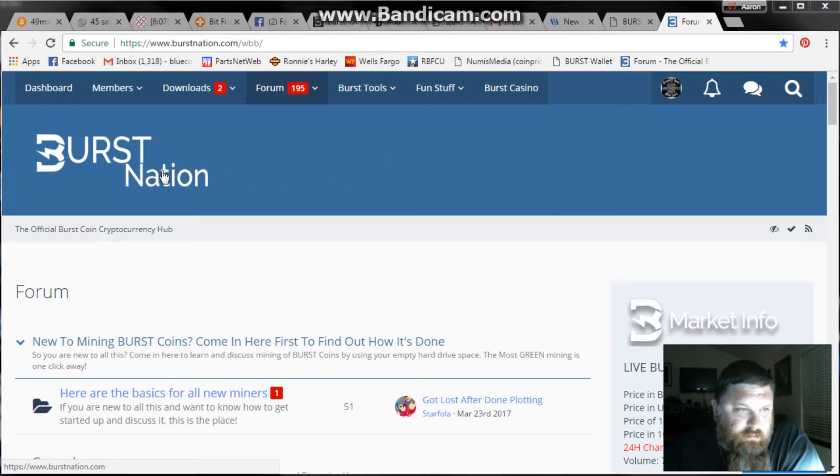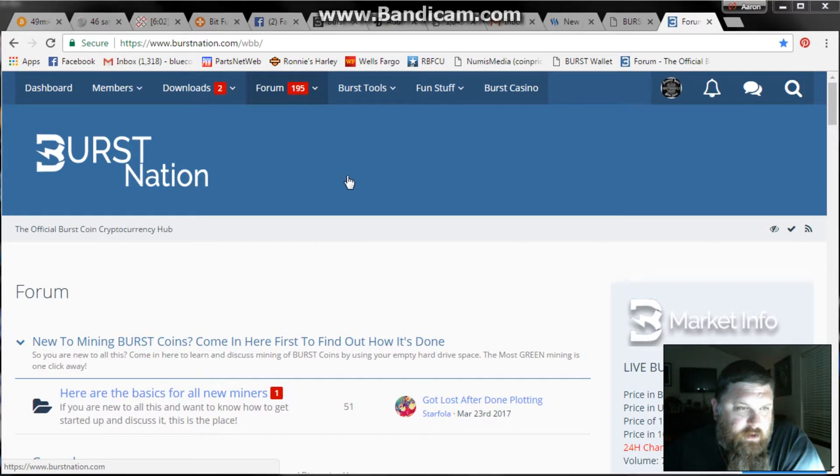The first thing you want to do is go to Burst Nation. If you don't already have a profile set up, go ahead and do that.